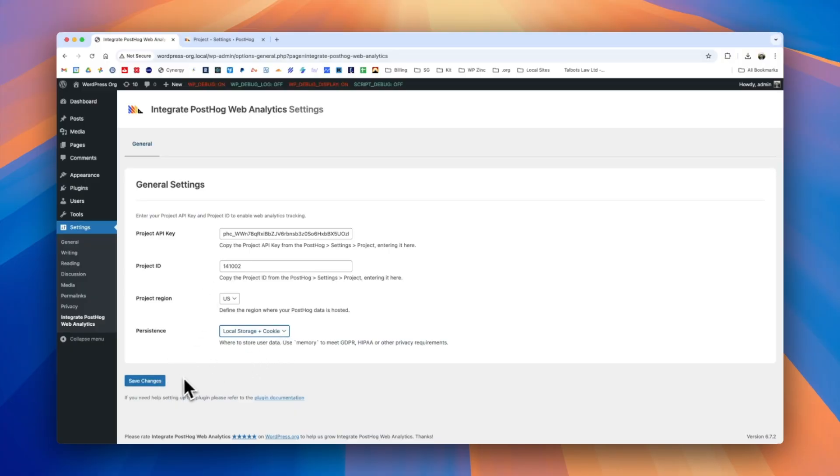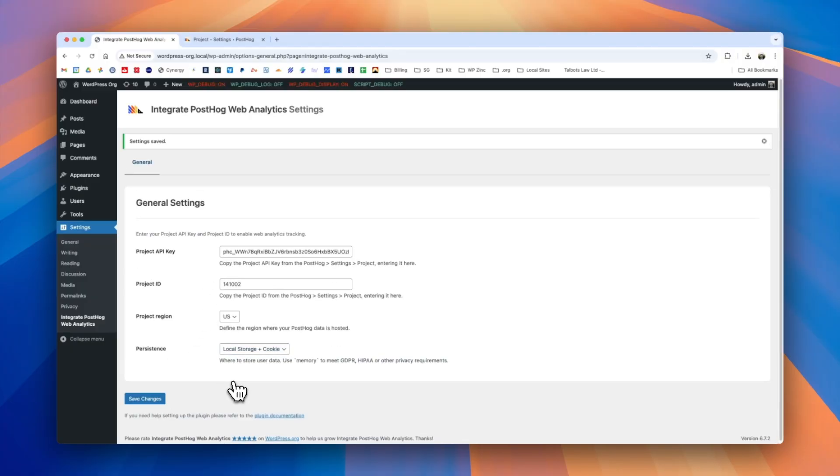Once you're happy with the changes, click the save changes button and we can see on screen that these settings have been saved.